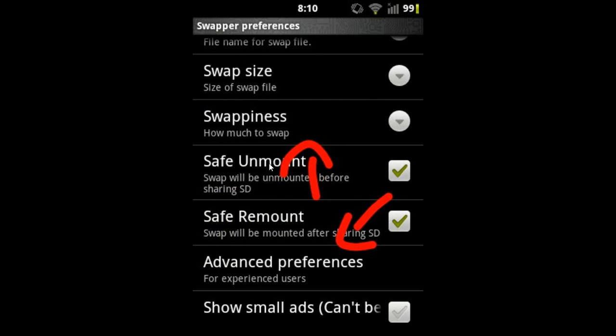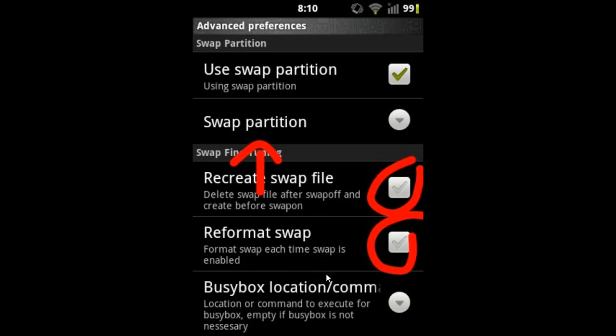Set the swappiness to 100, and then go to Advanced Preferences menu. Here you will see a window like this. You have to untick both Recreate swap file and Reformat swap, and then tick the Use swap partition option.